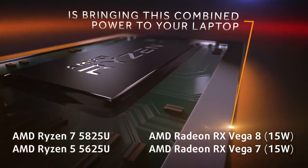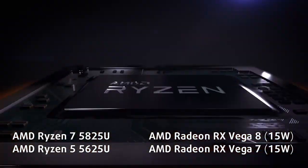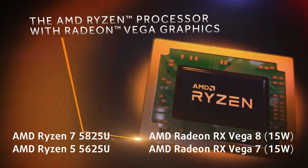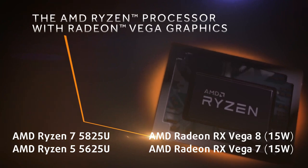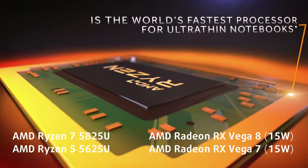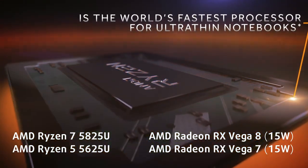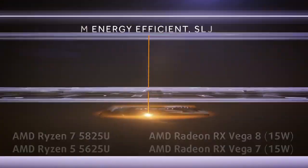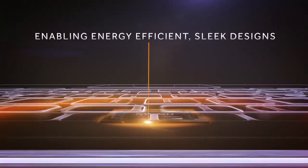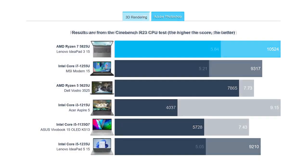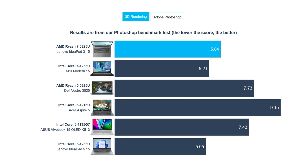These are good scores, considering the Ryzen 7 5825U inside. The 8-core 16-thread chip uses the Zen 3 architecture to full effect, outperforming a lot of Alder Lake U-Series laptops in 3D rendering. Alder Lake is still blazing quick in 2D rendering, however, the Ryzen 7 is close even there.